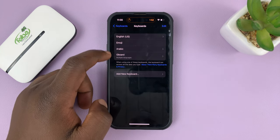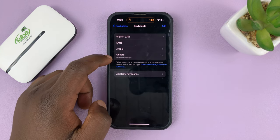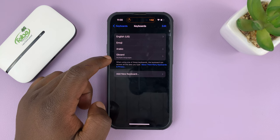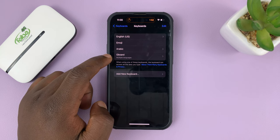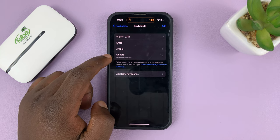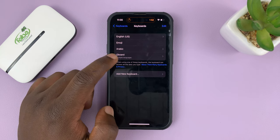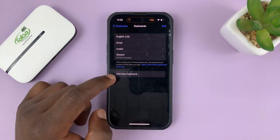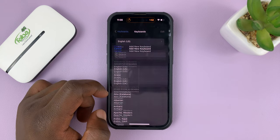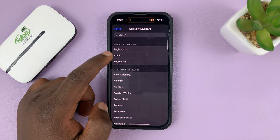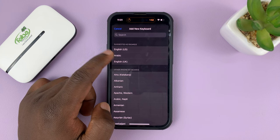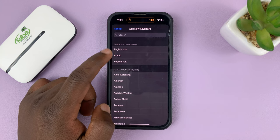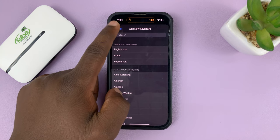You should find Gboard there — it's here because I had previously added it. If it's your first time, you might not see Gboard here. All you have to do is tap on Add New Keyboard and then choose Gboard from the list.